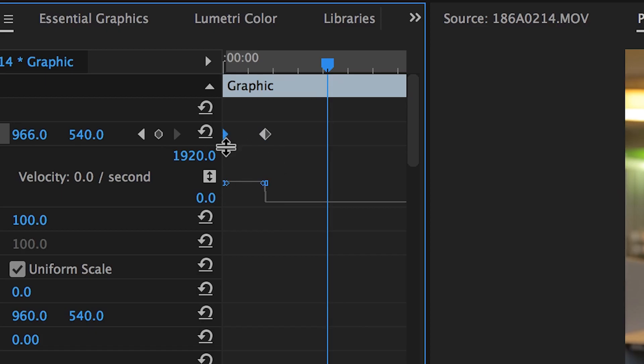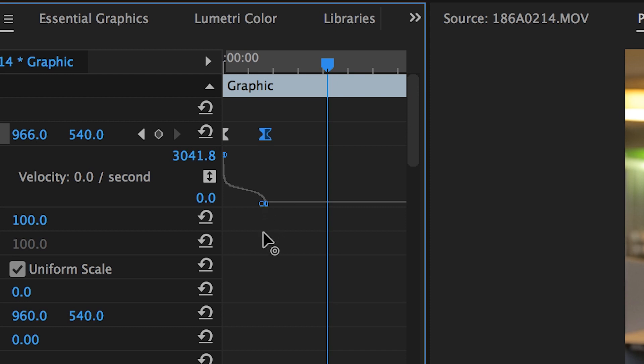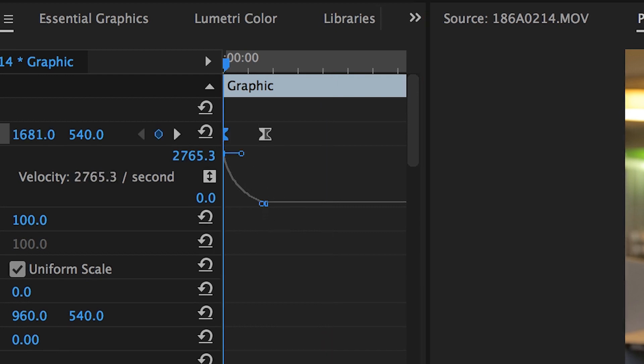So what you're gonna do is take this keyframe here and raise it up all the way to the top, and now take this one and drop it all the way to the bottom. Now stretch this little nub out to make your effect more gradual.